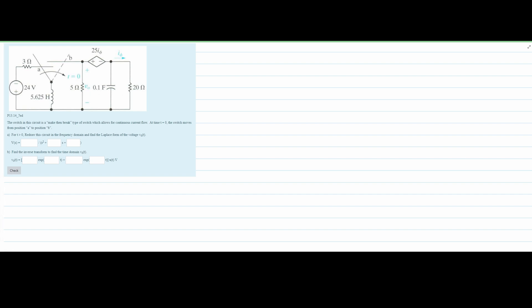The switch in the circuit is a make-then-break type, which allows for continuous current flow. At time t equals zero, the switch moves from position A to position B. We need to find, for t greater than zero, the Laplace transform of the voltage V₀(t) by redrawing the circuit in the S-domain. We will then find the inverse transform to get the time-domain solution.